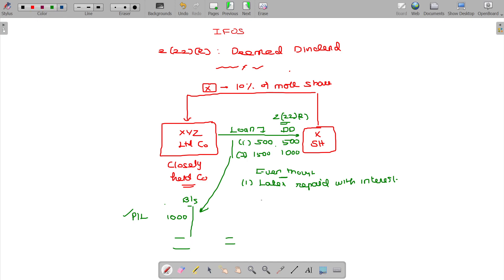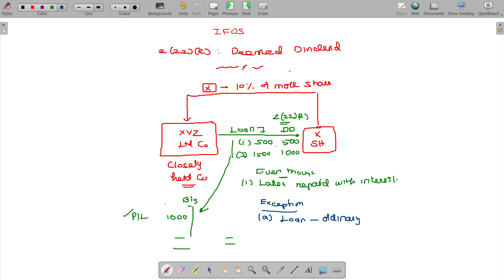Exception. When will we get an exception? Loan in ordinary course of business. If XYZ Limited Company is a lending company, then the loan in ordinary course of business is an exception.